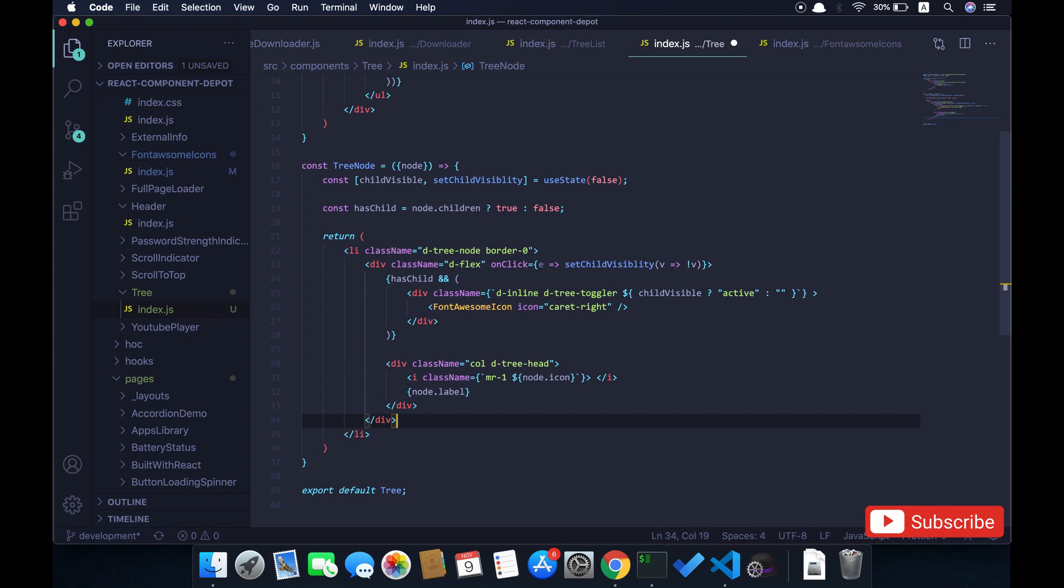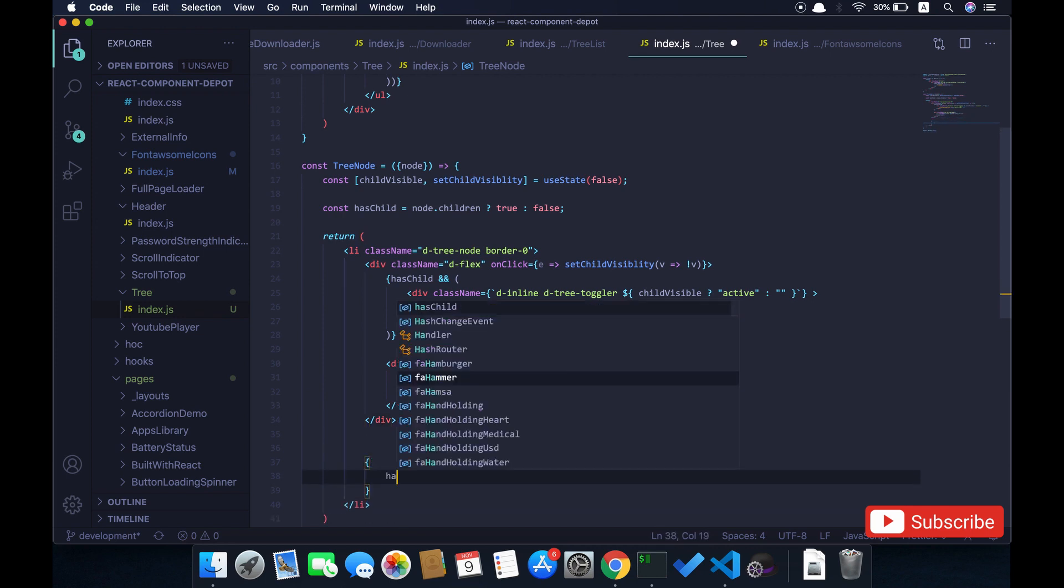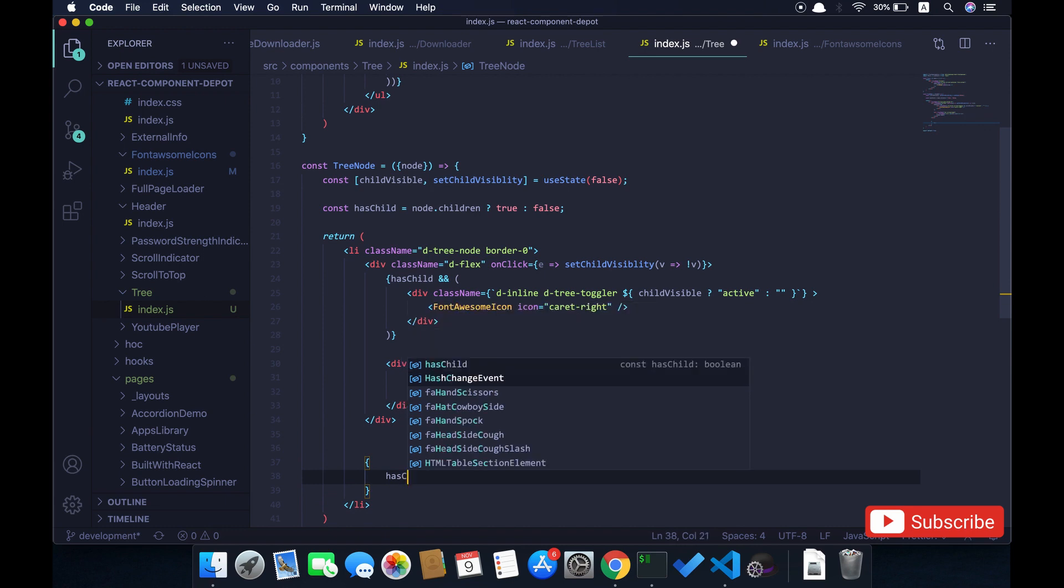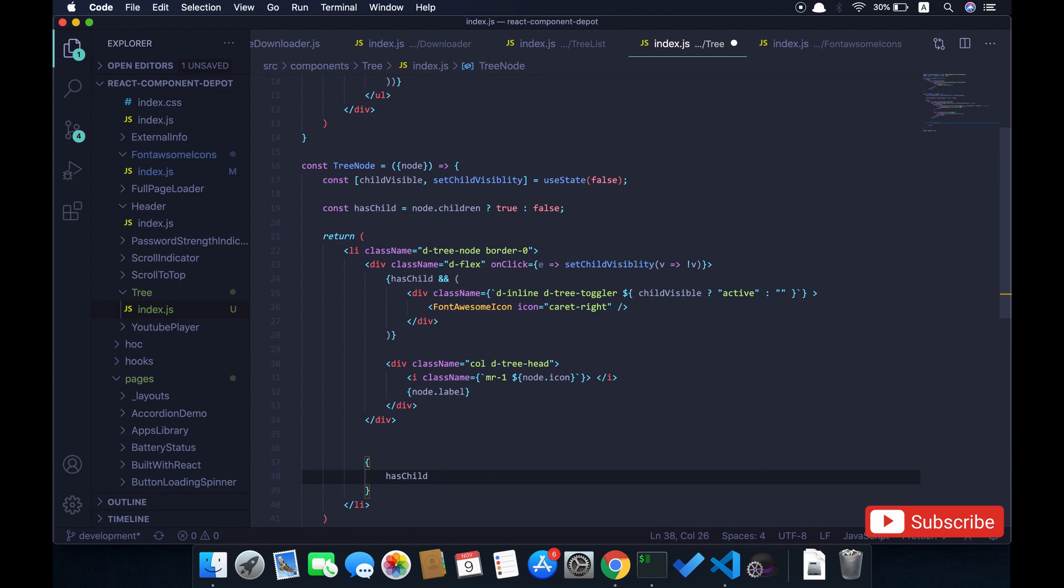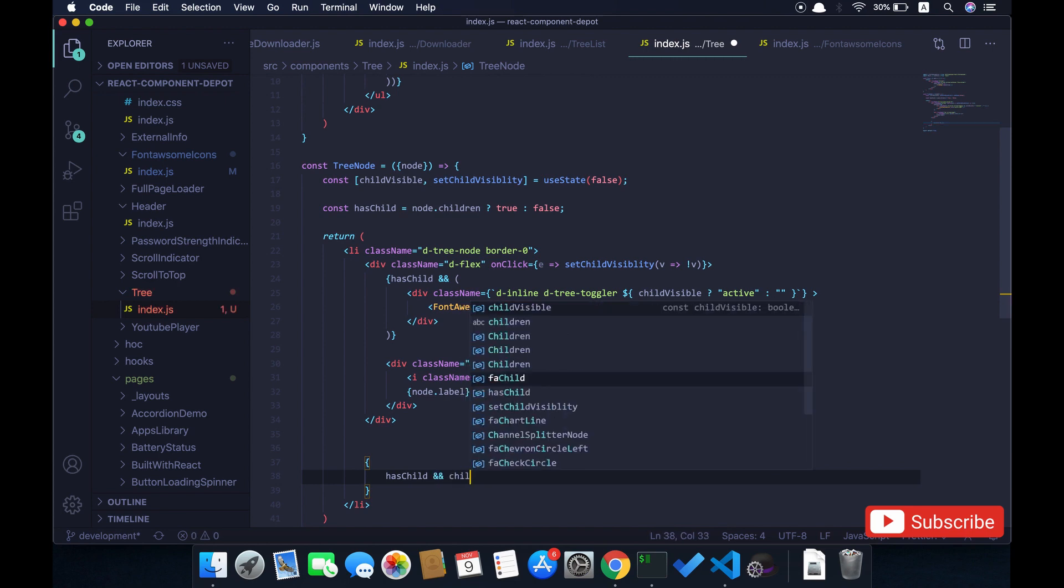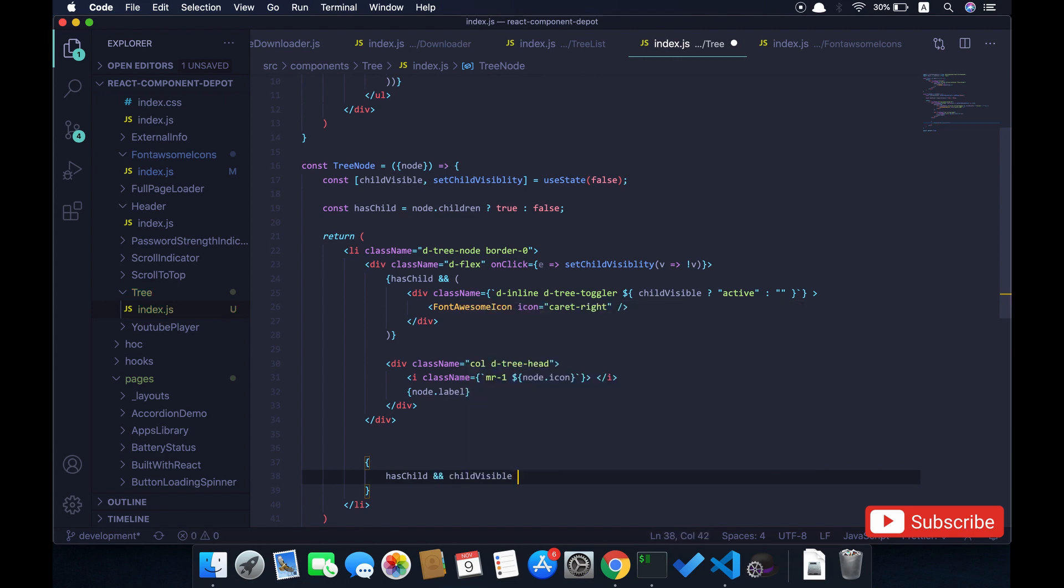Next thing is we are going to render the children if this is visible. It has child and child visible, then now we will render it inside a container.